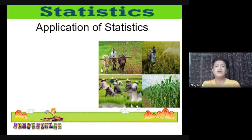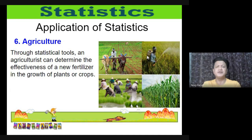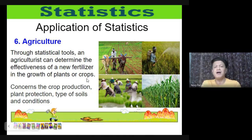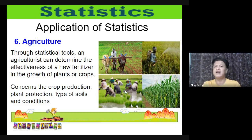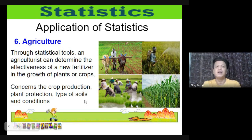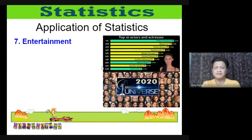In agriculture, through statistical tools, agriculturists can determine the effectiveness of a new fertilizer in the growth of plants or crops. Statistics concerns crop production, plant protection, types of soil, and conditions — for example, knowing which crops are suited to rainy versus dry seasons, and the practice of crop rotation.